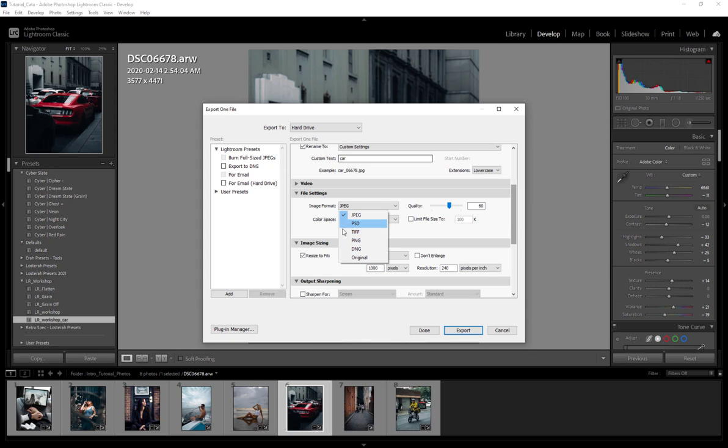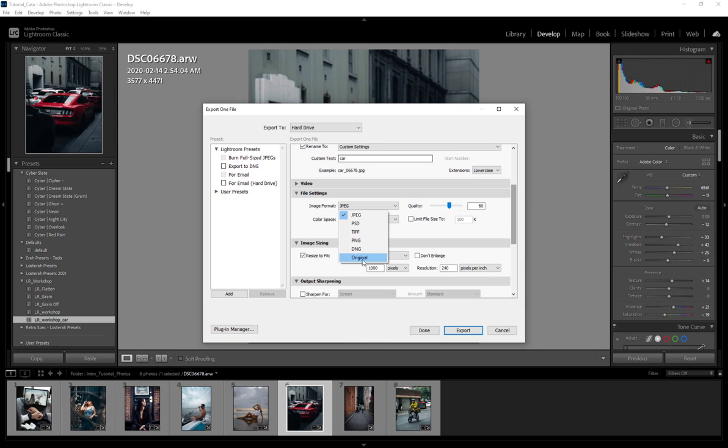For the sake of this tutorial we're going to be saving a JPEG. Now if you're printing, sending something off to be printed like a poster, you're going to want to use something like TIFF or PNG. I believe that works as well. PSD, that's a Photoshop document—I wouldn't worry about that. Same with Original and DNG.